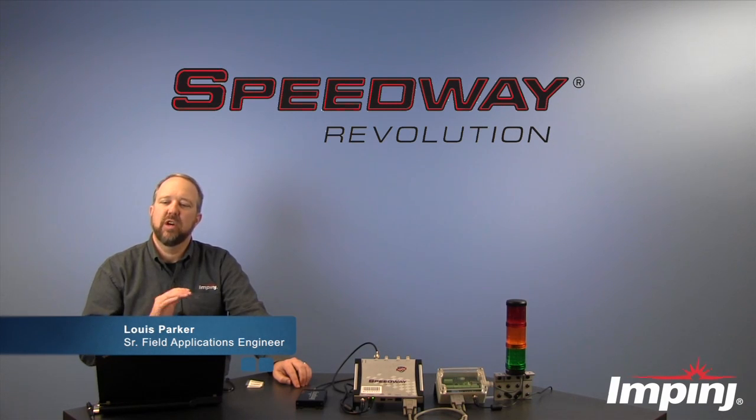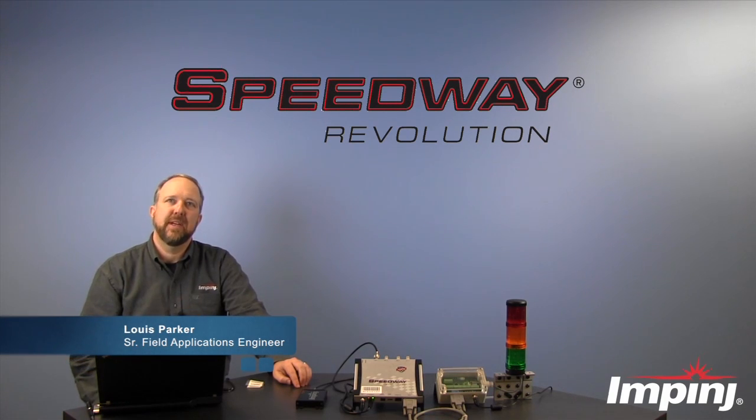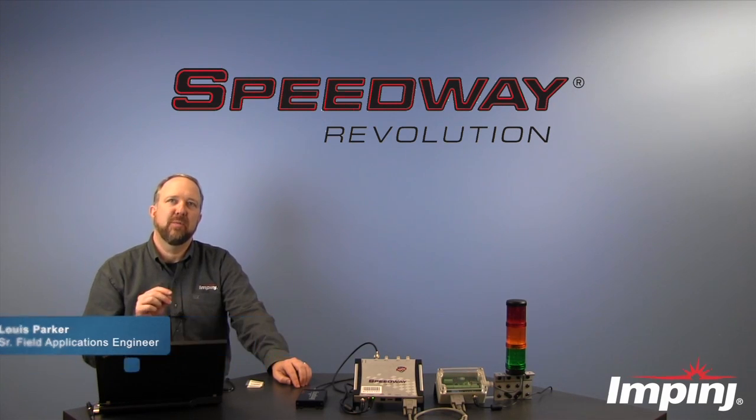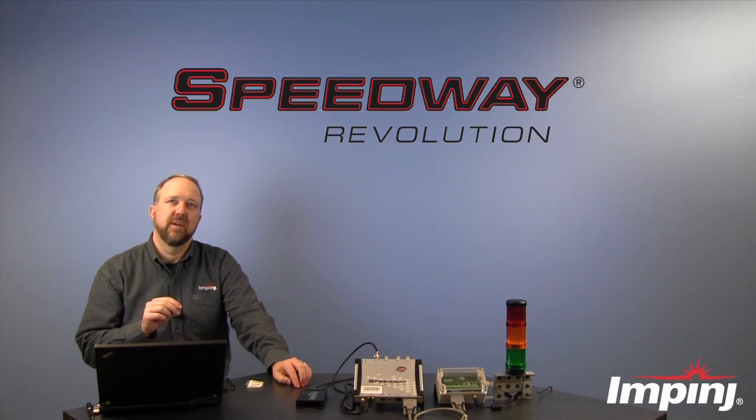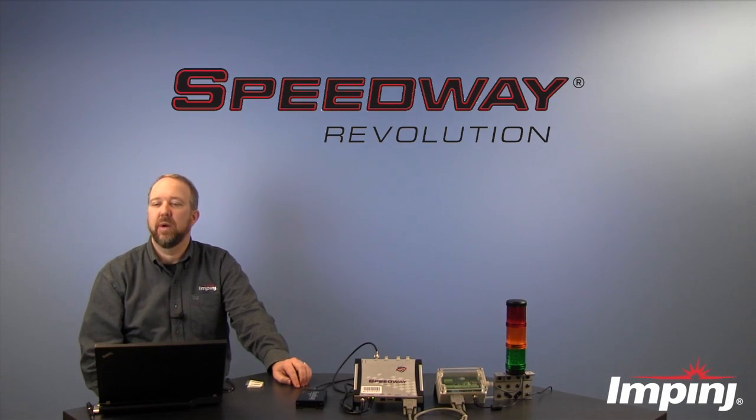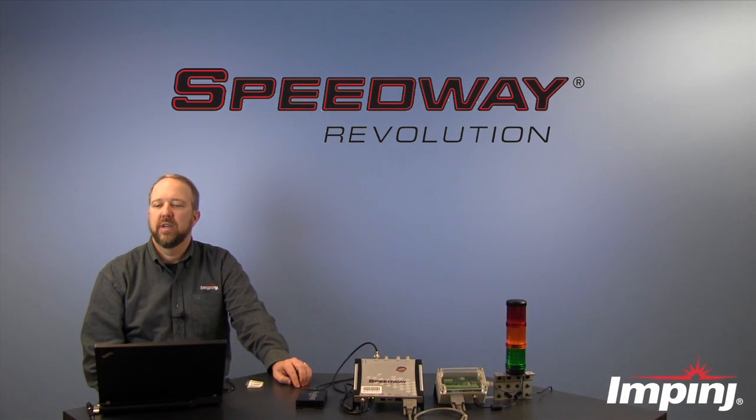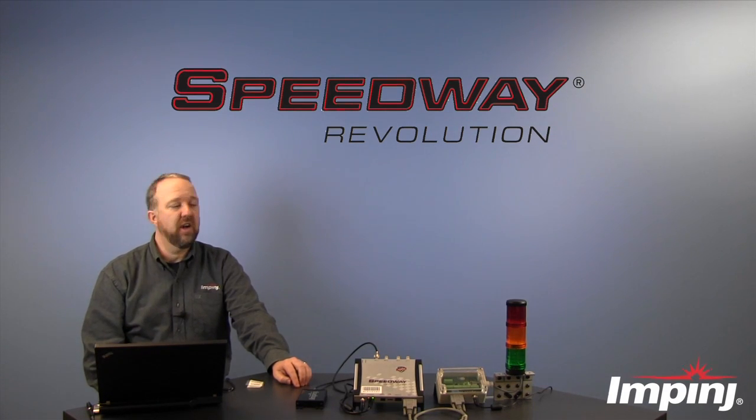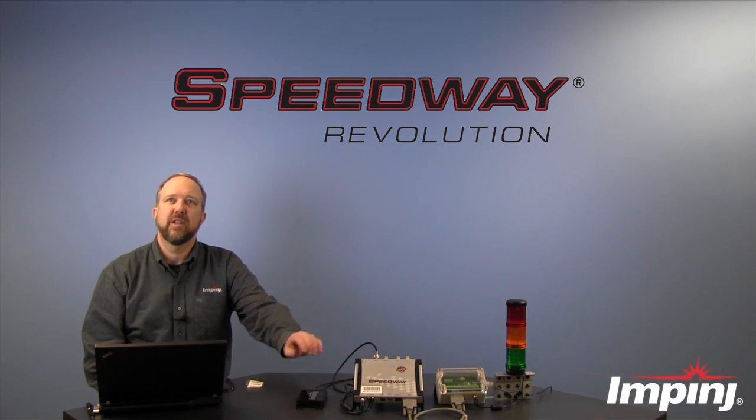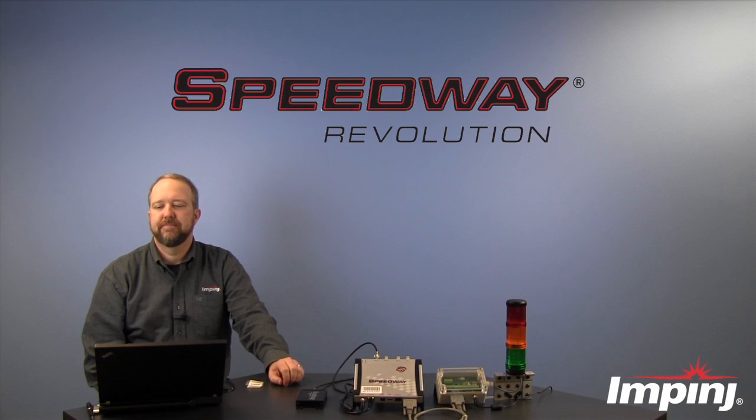In this video, you will learn about using the Impinj Advanced General Purpose Output, or Advanced GPO, feature on the Speedway Revolution Reader.